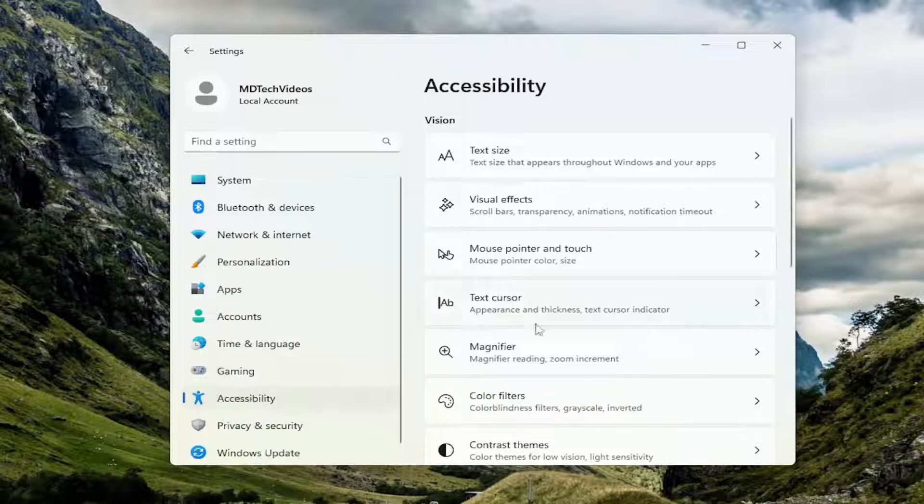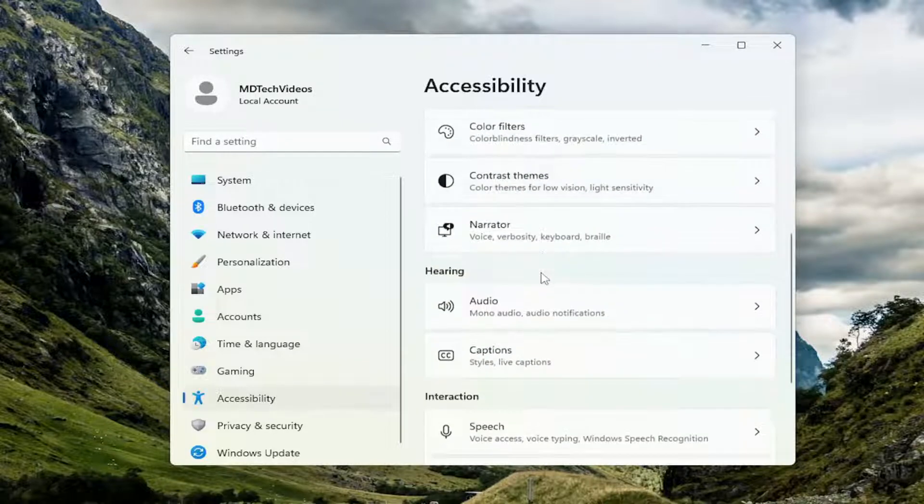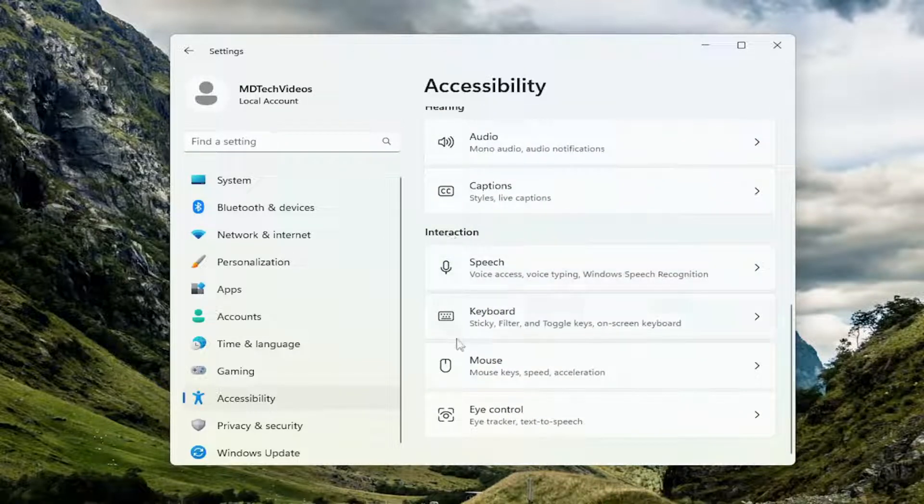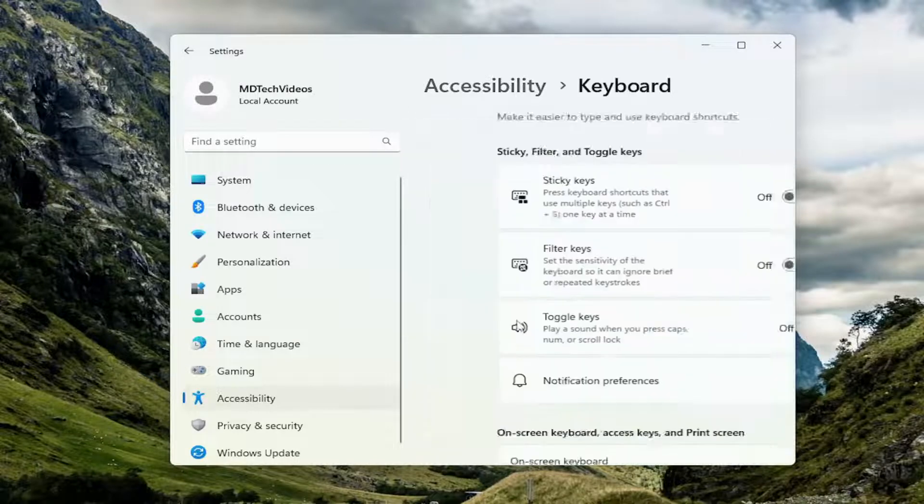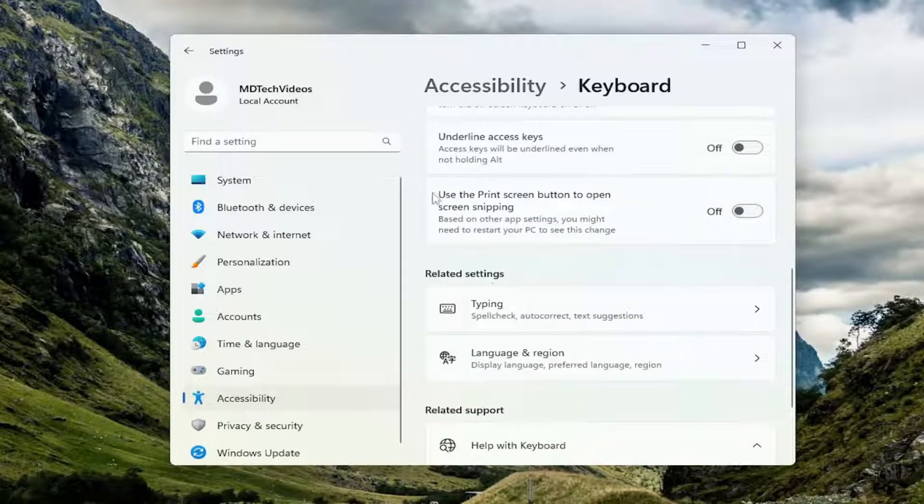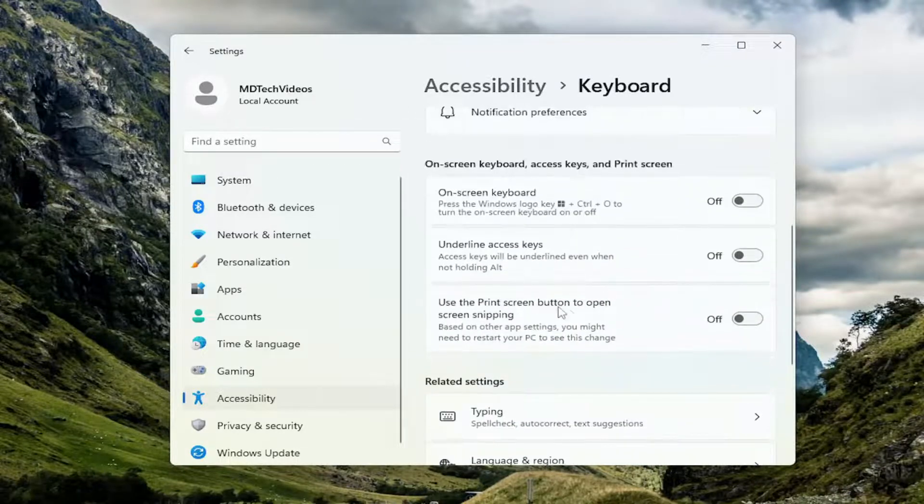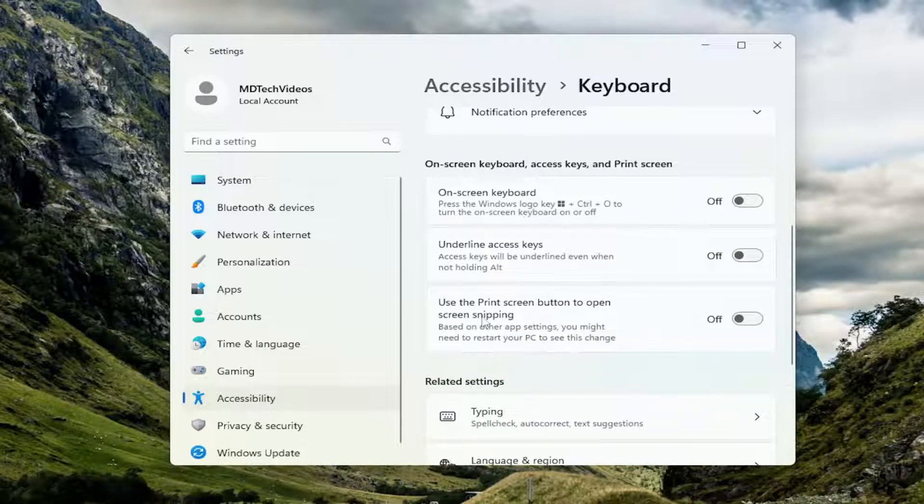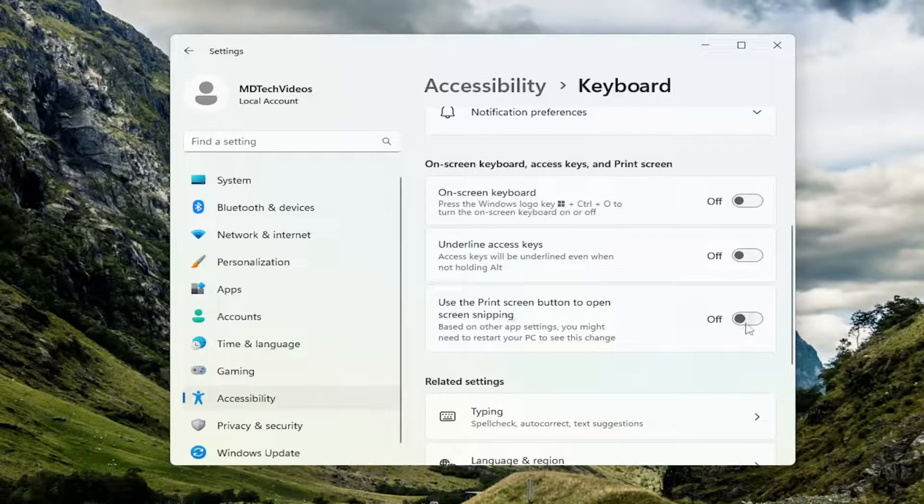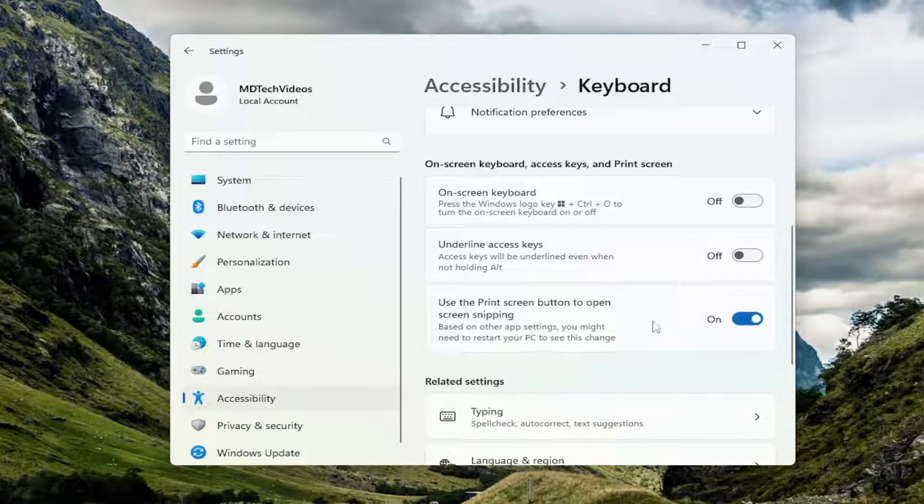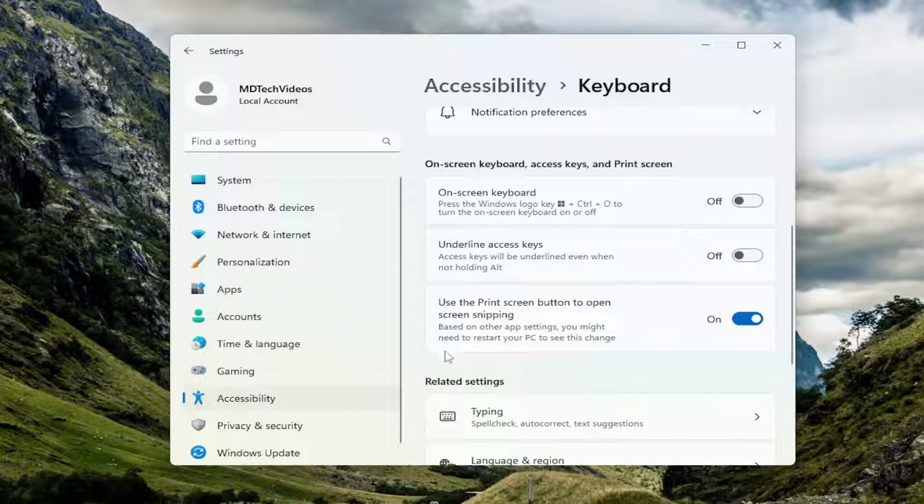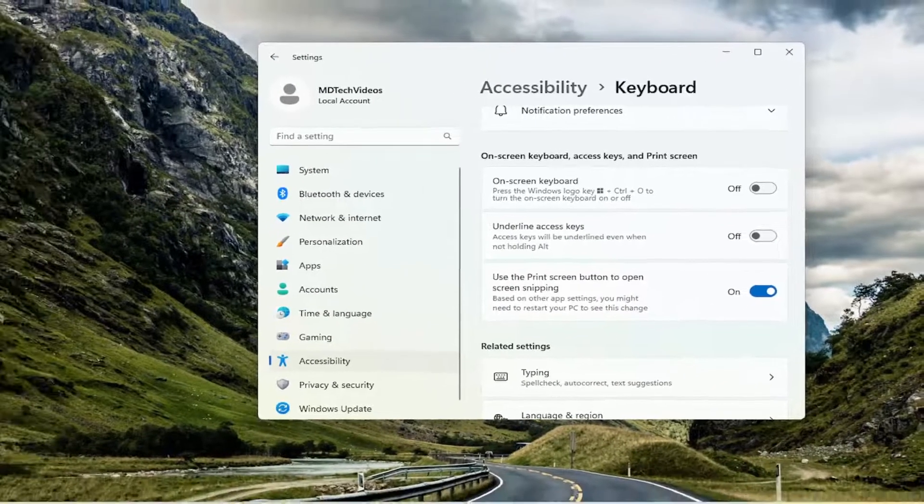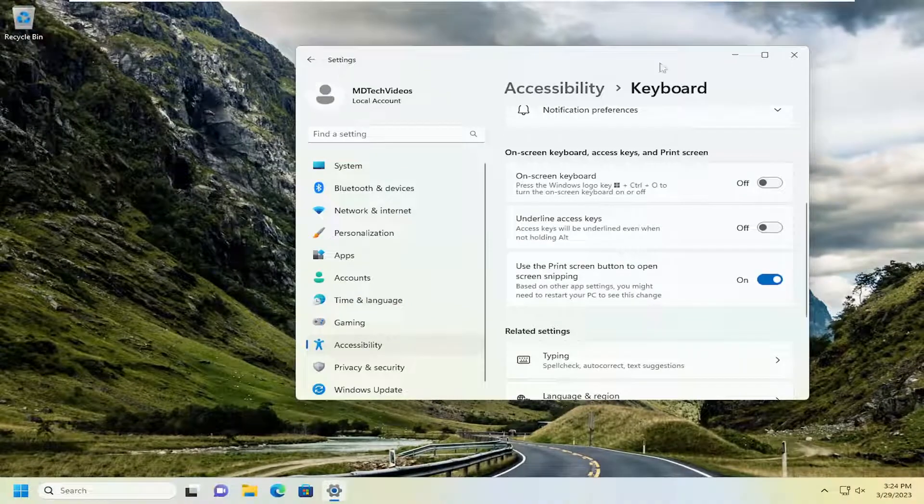On the right side you want to go to keyboard. Scroll down under interaction and select keyboard. Underneath where it says use the print screen button to open screen snipping, toggle that to the on position. It even notes here that you may need to restart your PC to see this change. So again something else to take a look at.